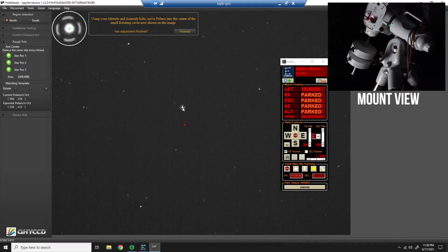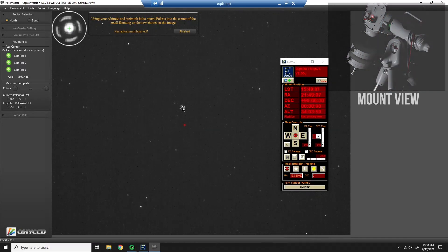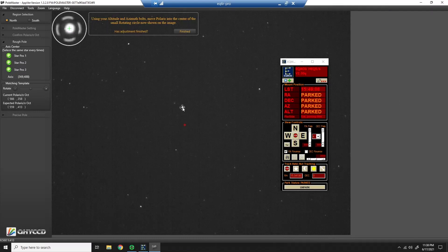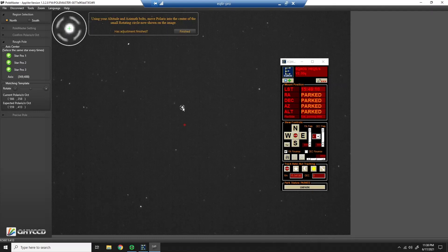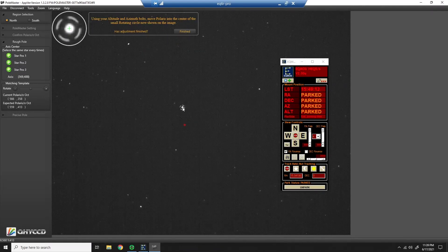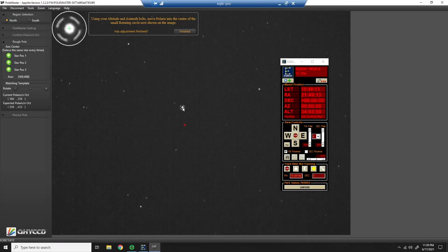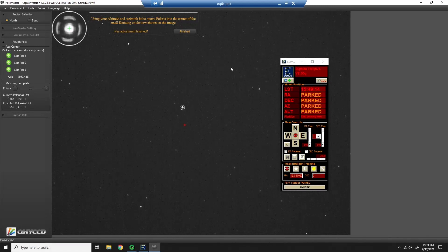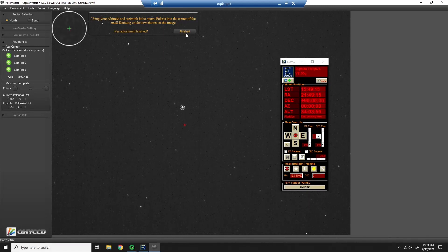And again, you can get it as perfect as you want. What I found is this is going to be good enough for me. So you can see I'm right in there, pretty close to what it wants me to do. And I'll click finished.